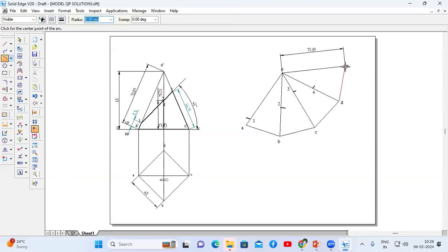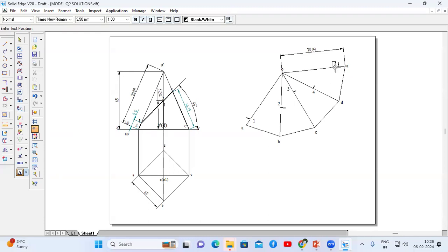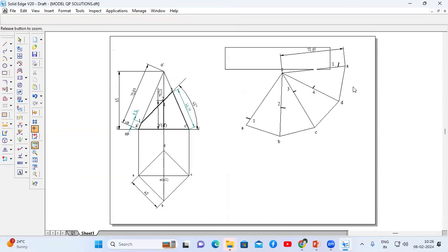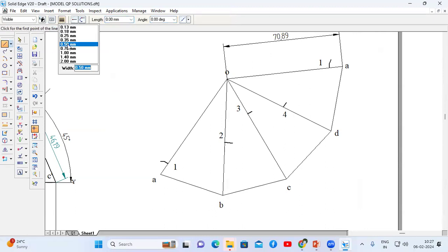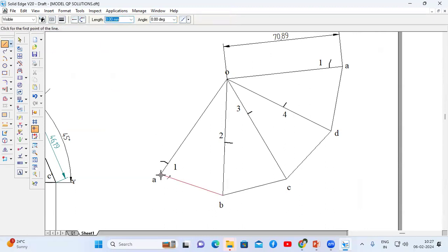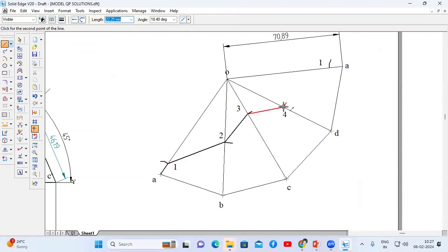Point 1 again between O and A, distance 8.14 mm — draw an arc of 8.14 mm. Now join these points: go to line command, choose thickness 0.50 mm, and connect A to 1, 1 to 2, 2 to 2, 2 to 3, 3 to 2, 2 to 4, 4 to 2, then back to 1.